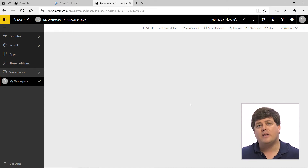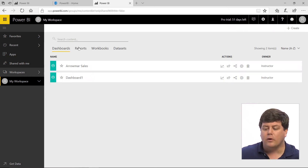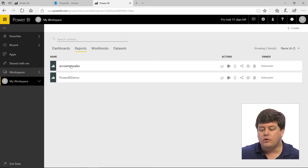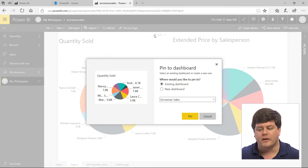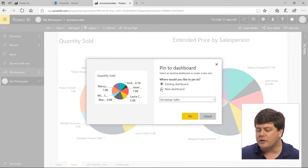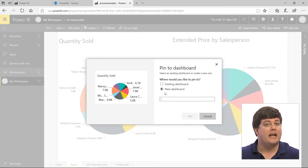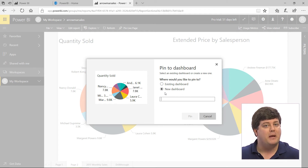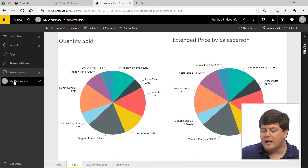Another way this can be done is if you're in a report, you can go to pin something. When you pin something, as we'll learn in a later video, you can actually create a new dashboard directly from there. So it's possible to create a new dashboard starting from pinning items. However you do it, you've created a dashboard.